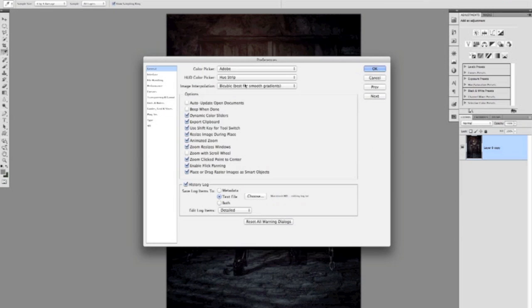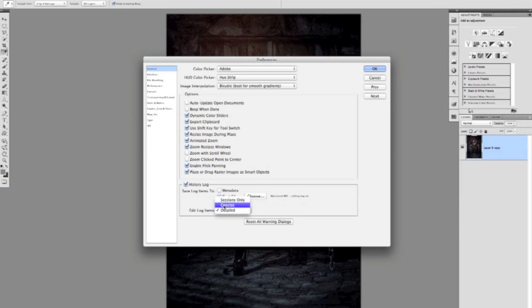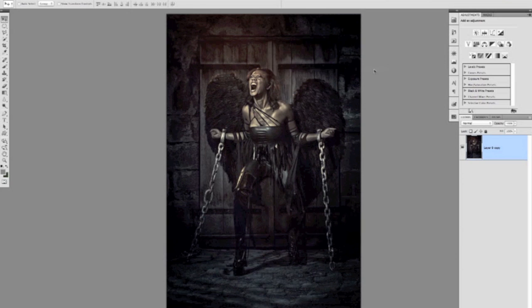And then the last thing I do always where it says Edit Log Items at the bottom you've got a choice of sessions only, concise or detailed. Now I want Photoshop to tell me every single little thing it did so I'll just leave it set to Detailed and click OK. So now what I've basically asked Photoshop to do is to remember everything I'm doing and then when I've saved this picture and maybe closed it, Photoshop will automatically produce a written record of every little thing that I did, which is really helpful for later on.